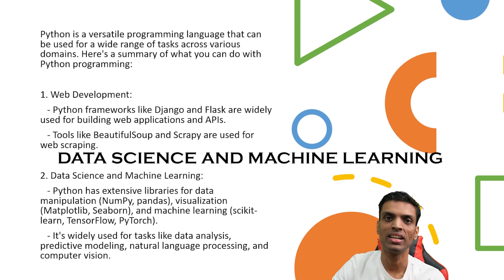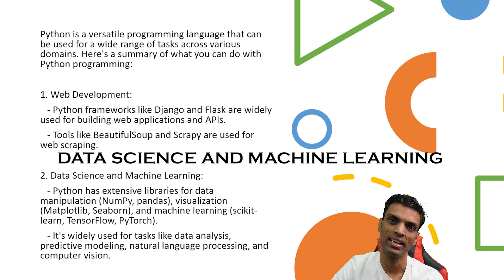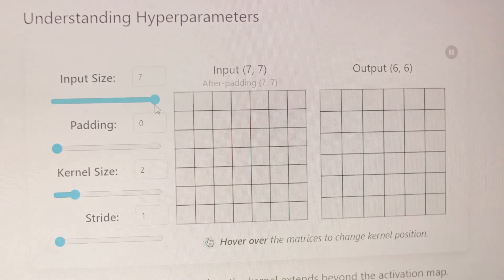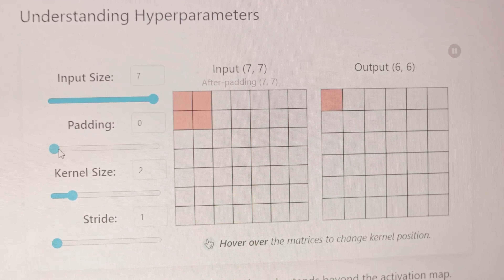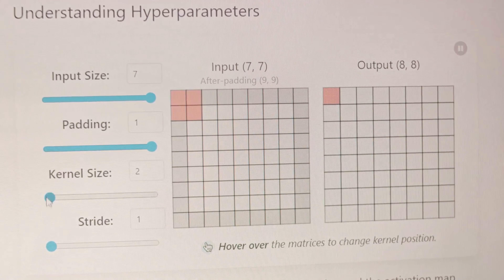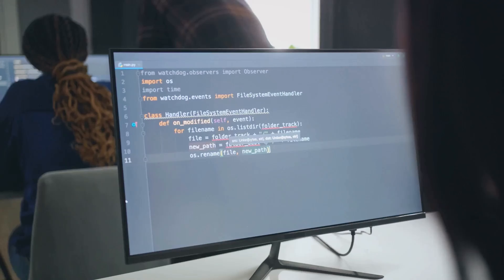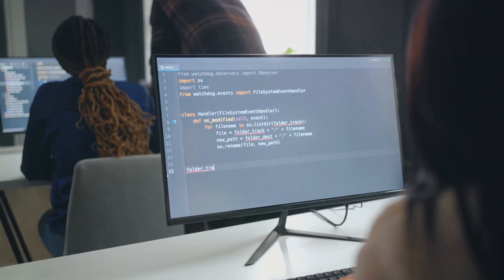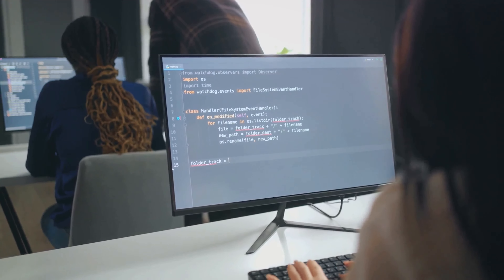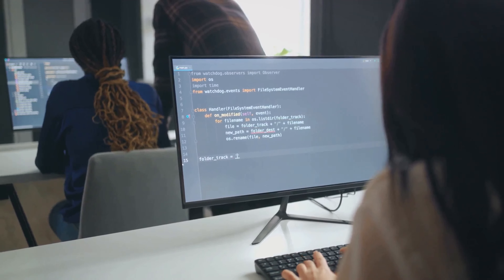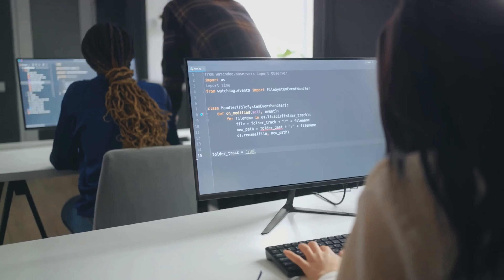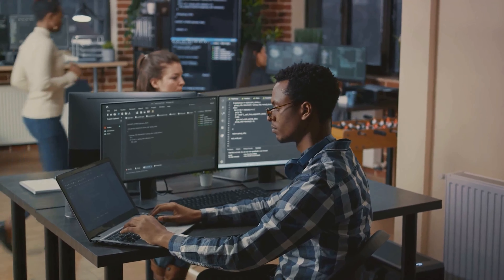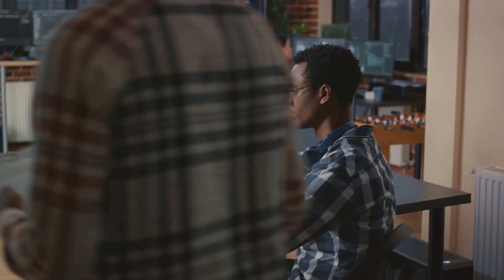The second use case is data science and machine learning. Python has an extensive library ecosystem for data science, including Pandas and NumPy for data manipulation, Matplotlib and Seaborn for data visualization, and PyTorch, TensorFlow, and scikit-learn for machine learning.